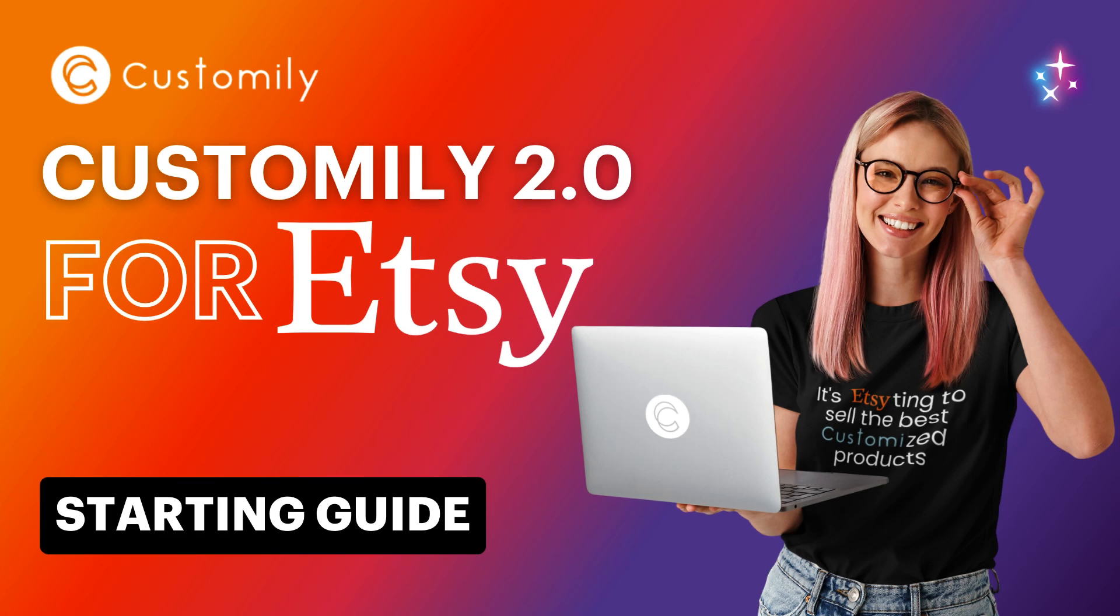Hello. Welcome to our new tutorial. Customly 2.0 is now available for Etsy stores, so if you're selling on Etsy, this video is perfect for you. Here's everything you need to know to sell personalized products on Etsy.